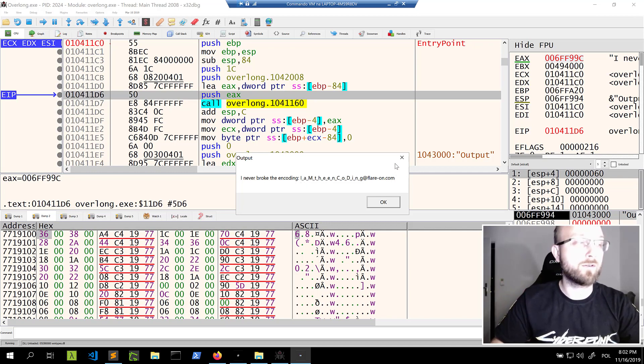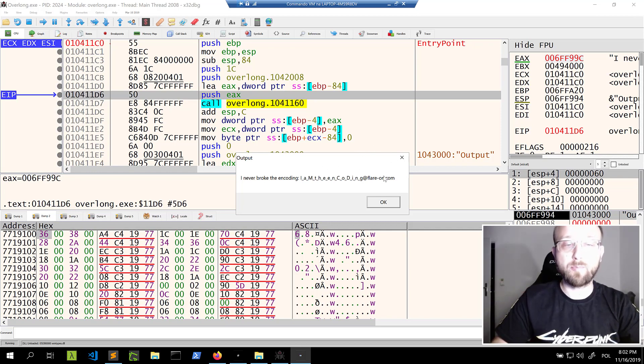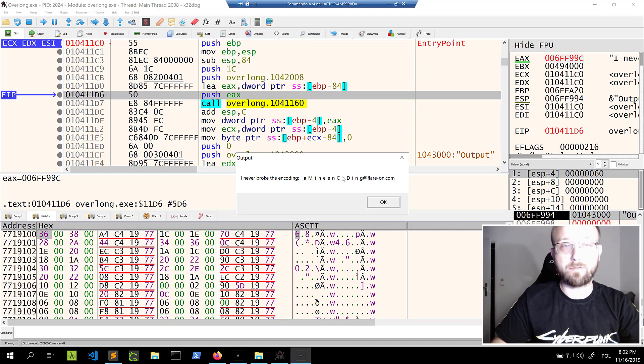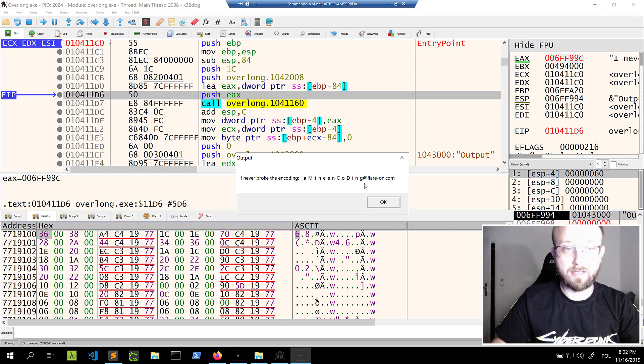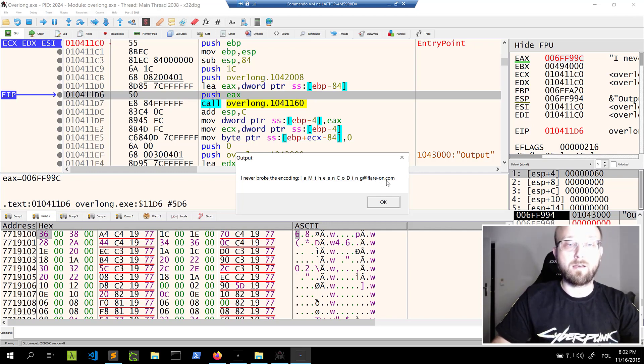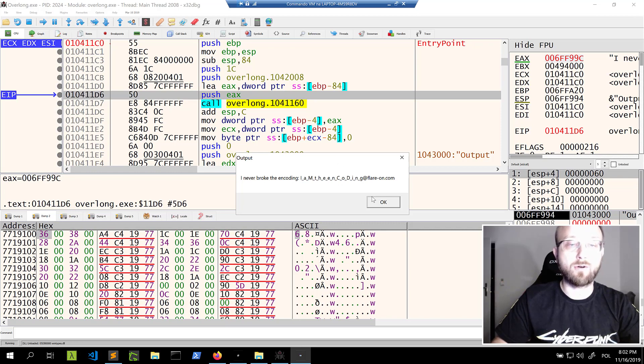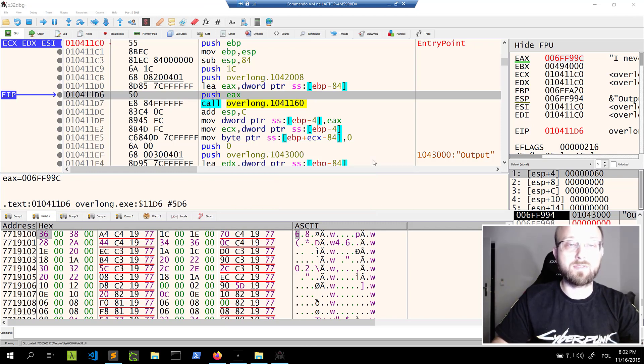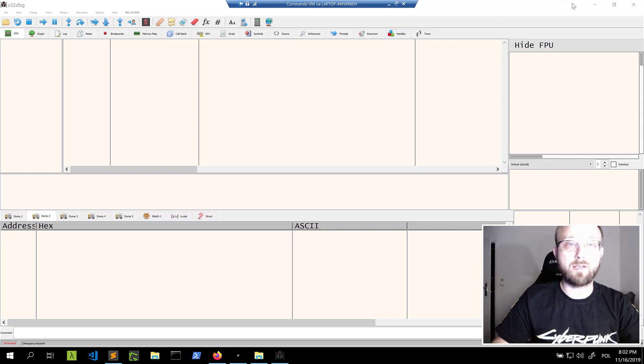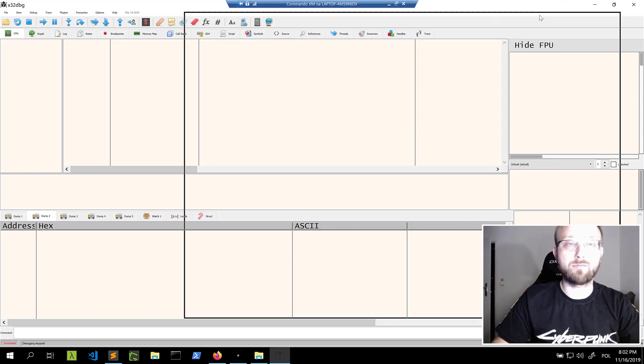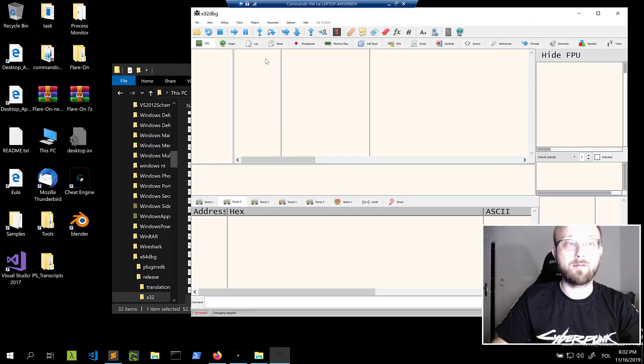So we got the full flag. The program didn't crash. So I guess it knows where to stop. And we are getting a flag for this overlong challenge. So it's this imd encoding at flare on dot com. So that's the flag for the second challenge overlong. It's I think it was even easier than the first one. There's not much actually we need to understand just from there.